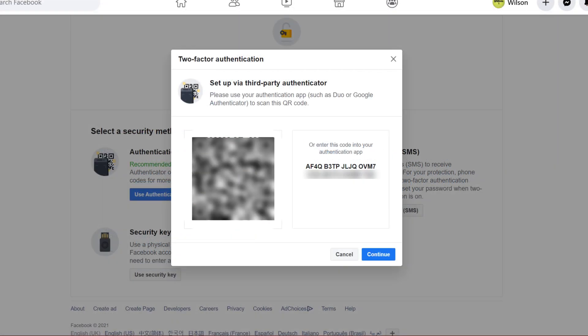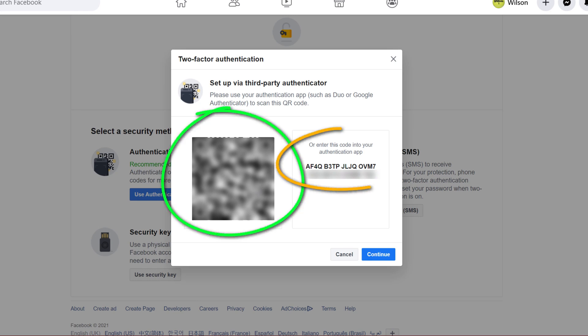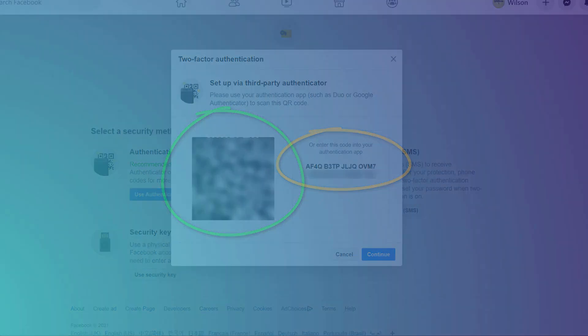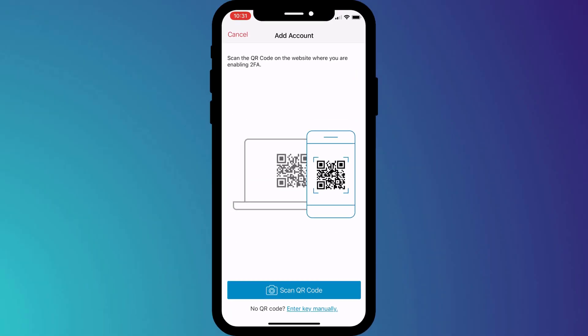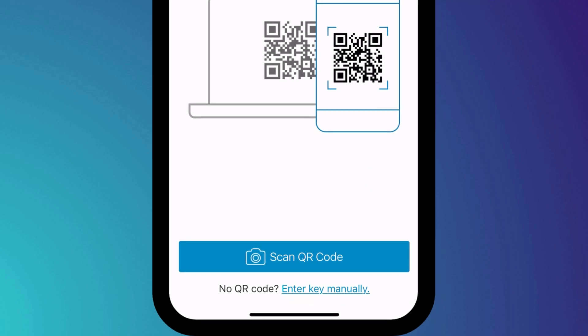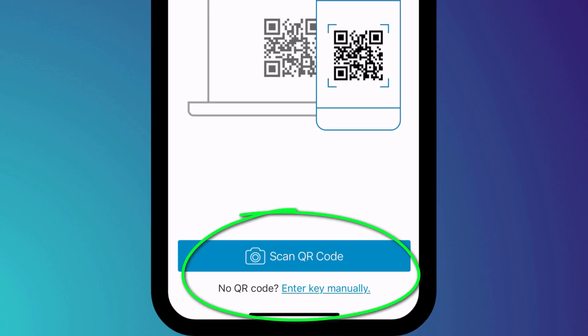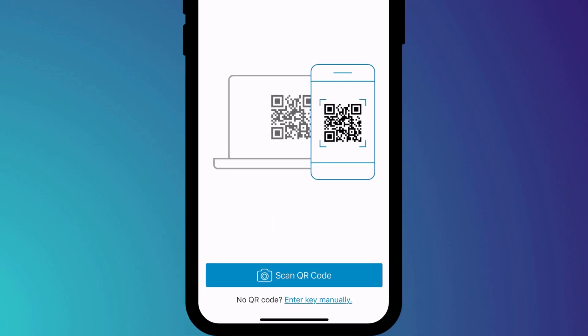Having clicked on the app, we're given the usual option to either scan a barcode or enter the key manually. I use Authy, but regardless of which two-factor authentication app you use, you'll have similar options to this where you can choose between activating the camera in your phone to scan a QR code or entering the code manually.